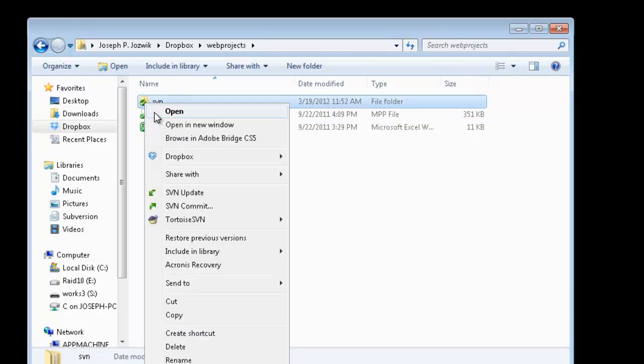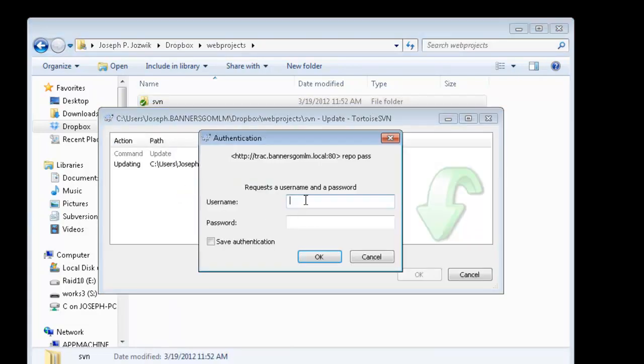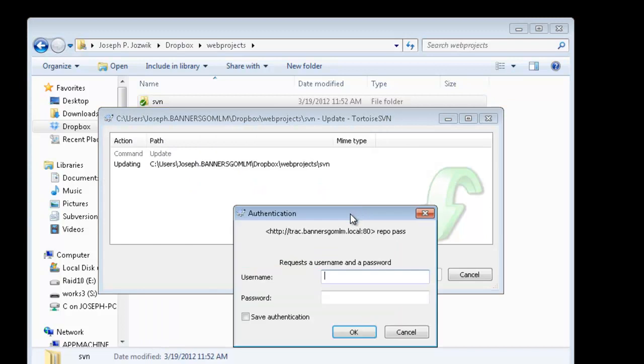So, let's do an update. It doesn't remember the credentials but it's automatically pulling up the SVN server. So that's kind of handy. Let's try WebNet.